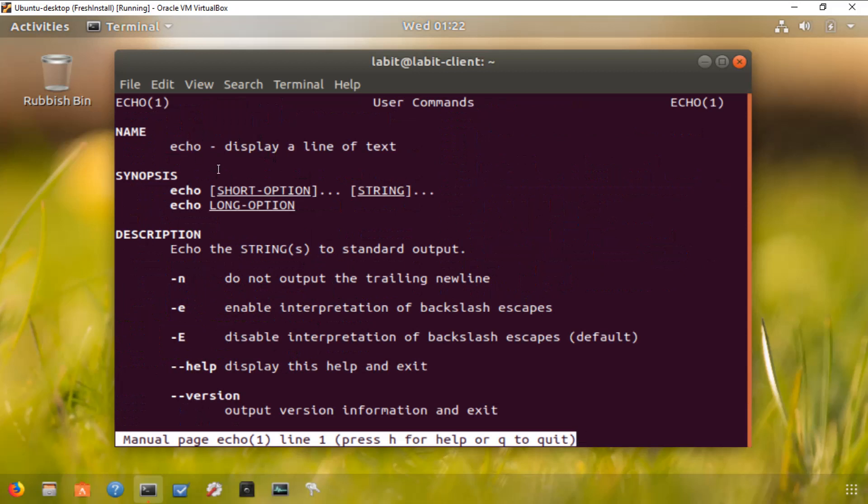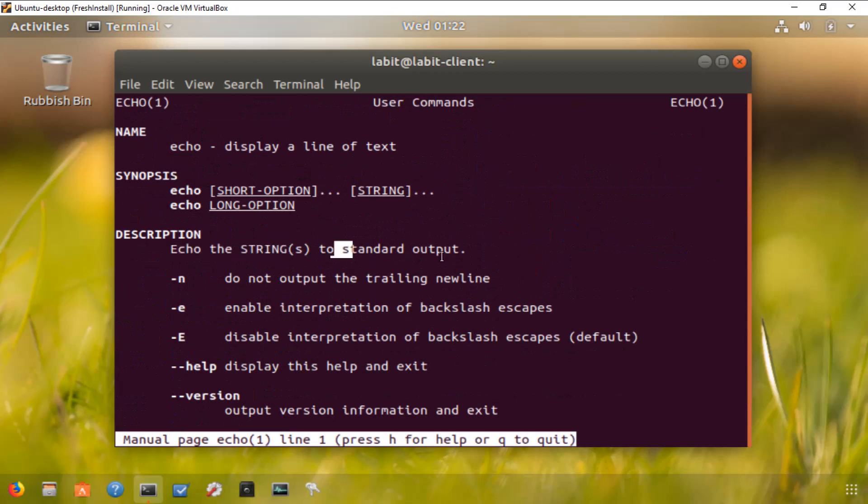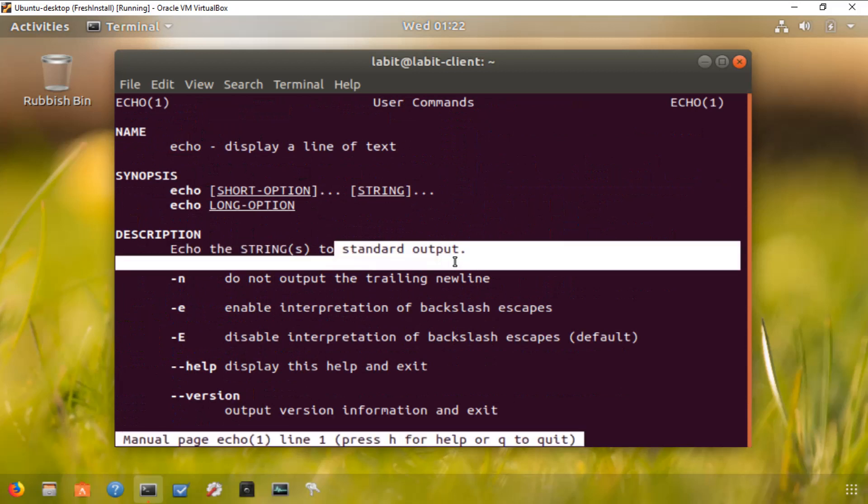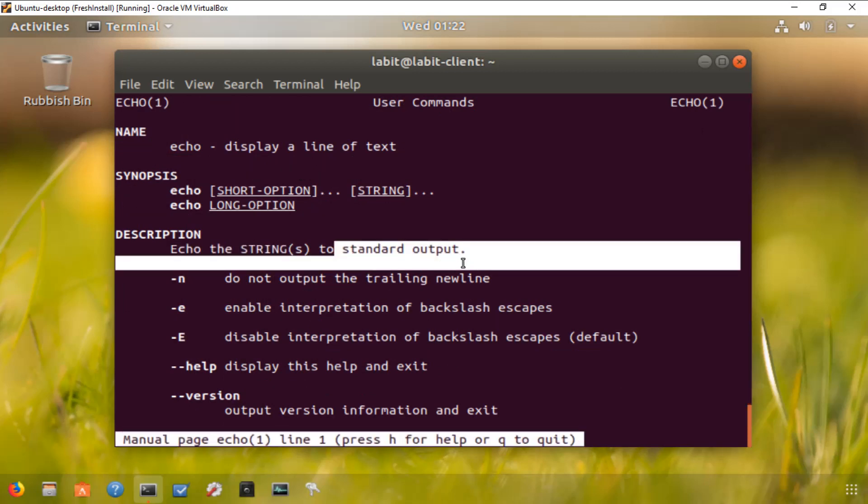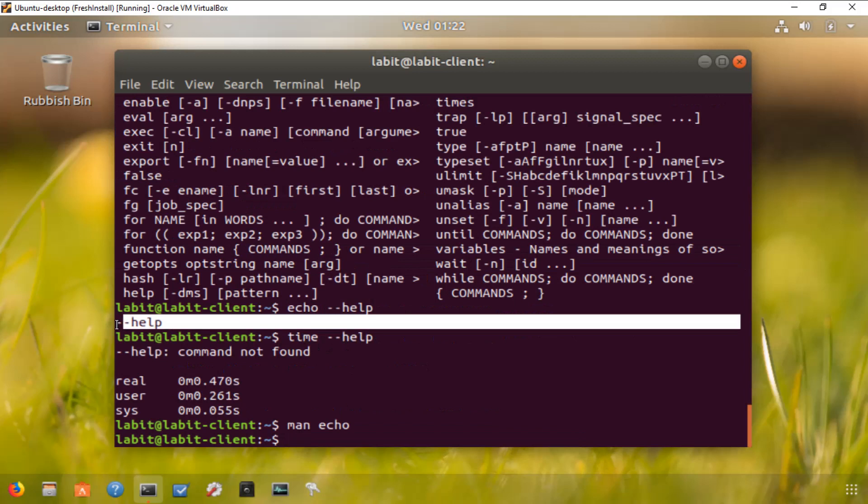We can see that what it does is it echoes the string to the standard output. So if we get out, this is what happened: we echoed it with --help and it just displayed that to the standard output.